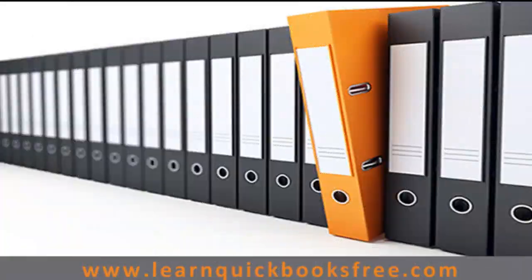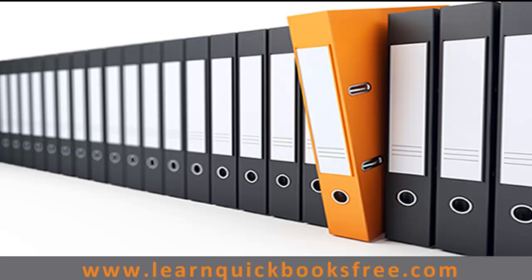And that concludes this lesson, you can visit our website at www.learnquickbooksfree.com to watch more videos.